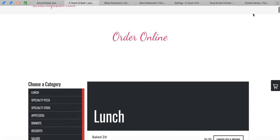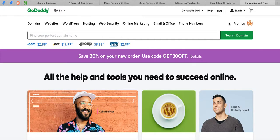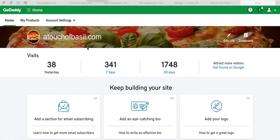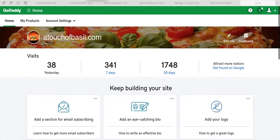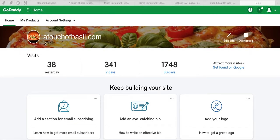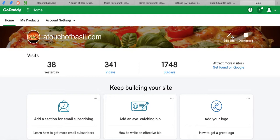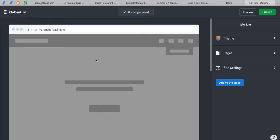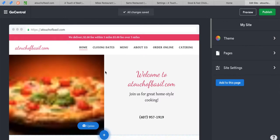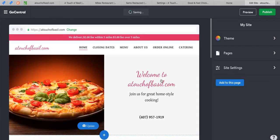First, what you do is go to your GoDaddy and then sign in. Once signed in, go ahead and look for your website. This website we have is called A Touch of Basil and right here there's a button called Edit Site. Your dashboard may look different, but just find where you can change your website. Here's the website builder by GoDaddy.